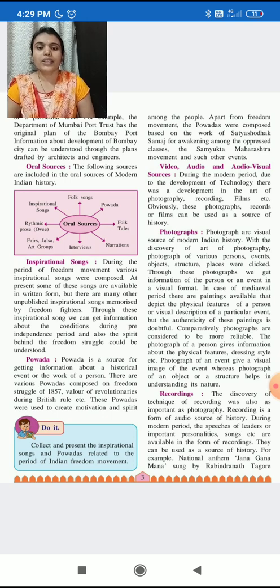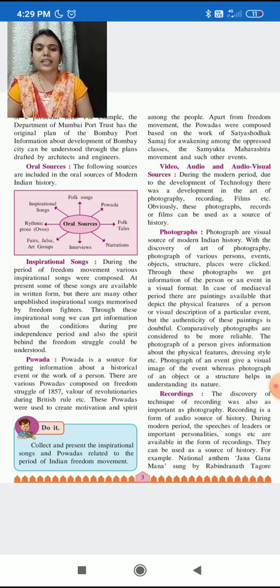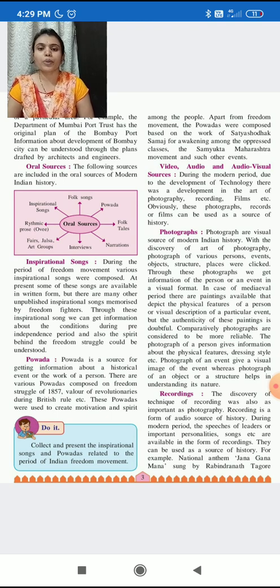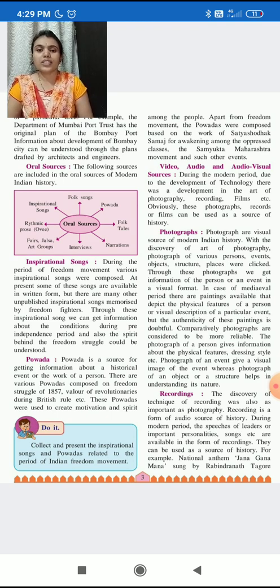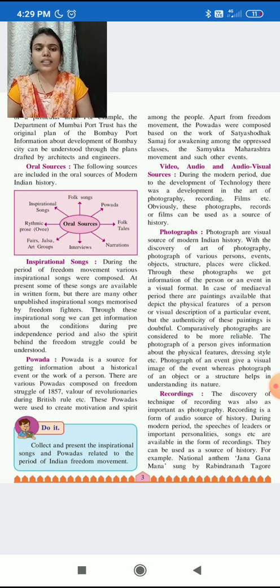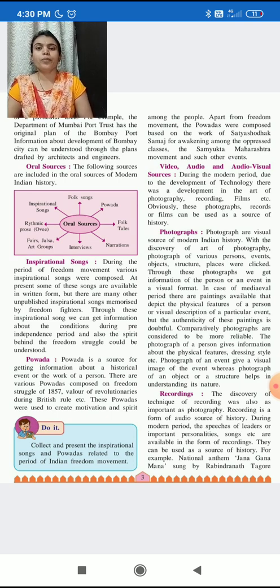So in the case of medieval periods, there are paintings available that depict the physical features of a person or the visual description of a particular event. But the authenticity of these paintings is doubtful.